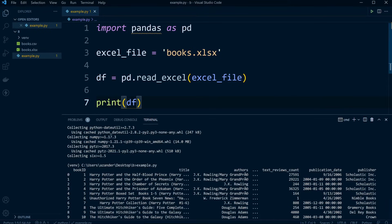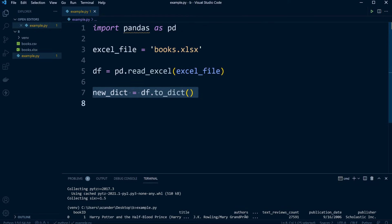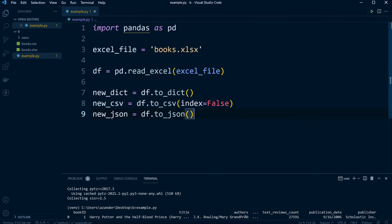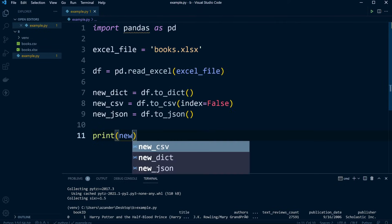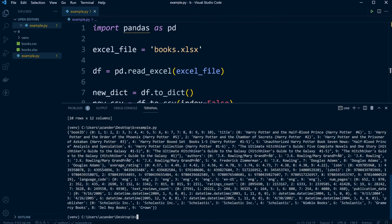From this point we can start selecting different parts of this data from our DataFrame. It might be that you prefer to utilize this data as a dictionary, or you might want to use it as CSV or convert it to JSON. That's easily done — we can use df.to_dict(), df.to_csv(), or df.to_json() to convert the DataFrame into these different data structures. Let's print out the dictionary, run that, and now we have a new dictionary of the data passed in from the Excel file.